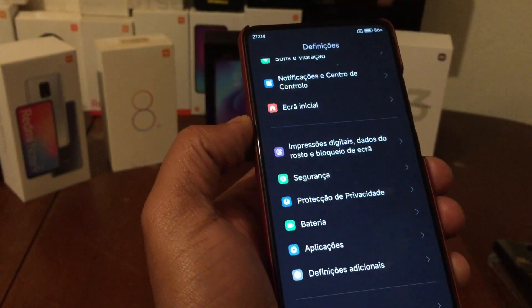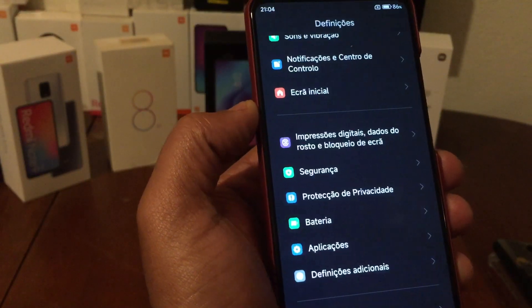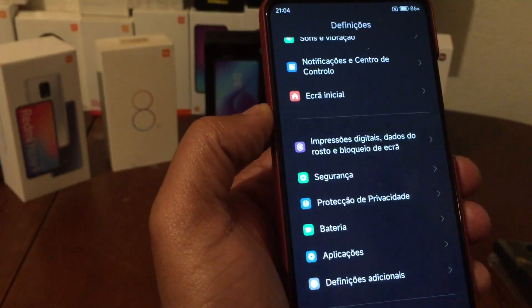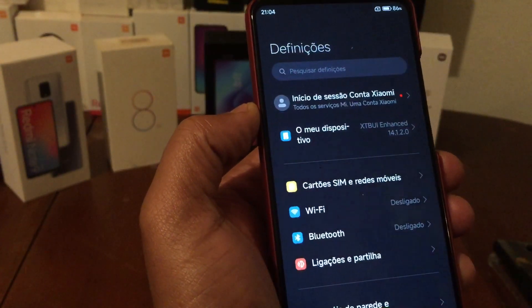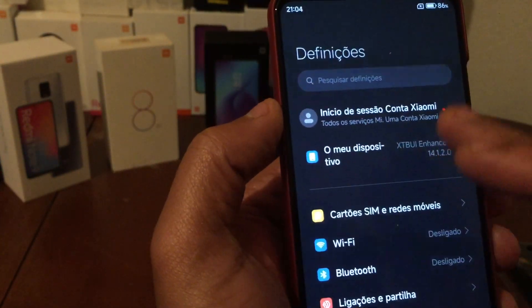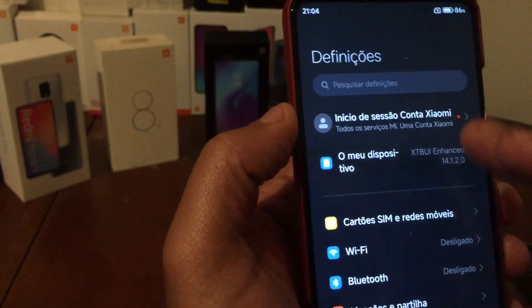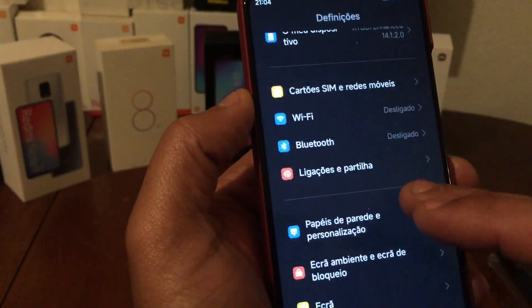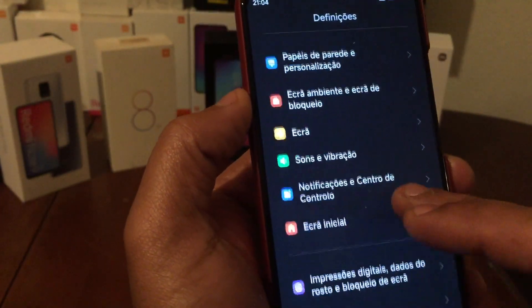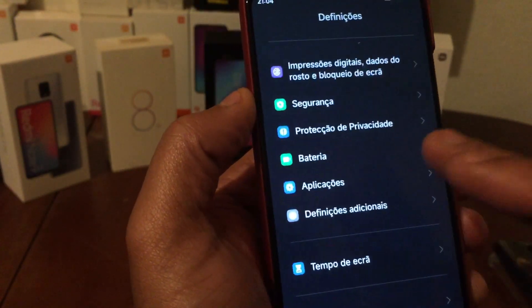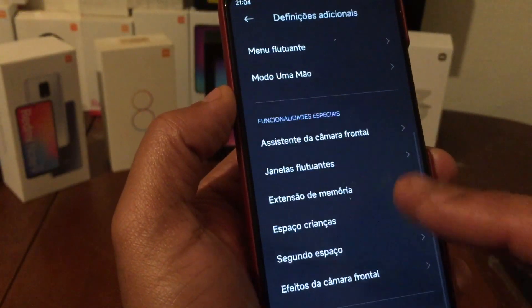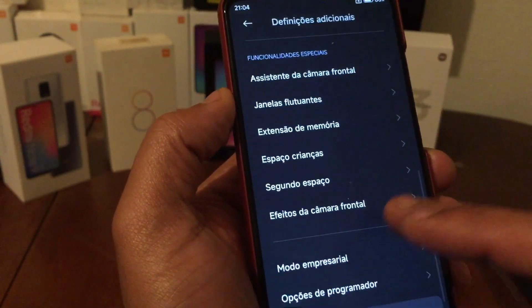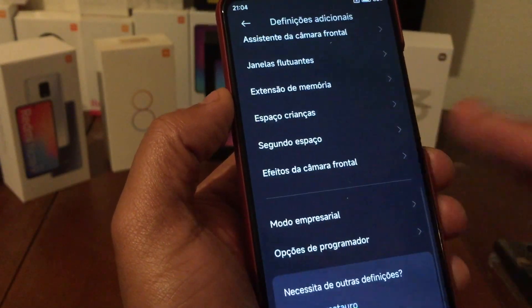For now, you have the cloud section here - you can log in to your cloud account. There's nothing really new here, it's the same as before.